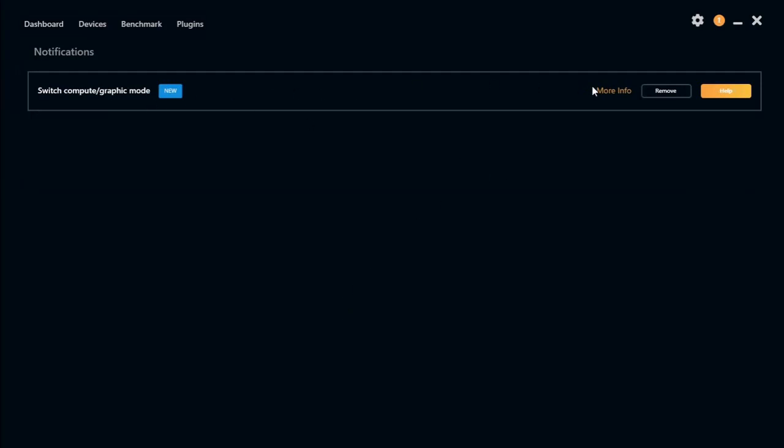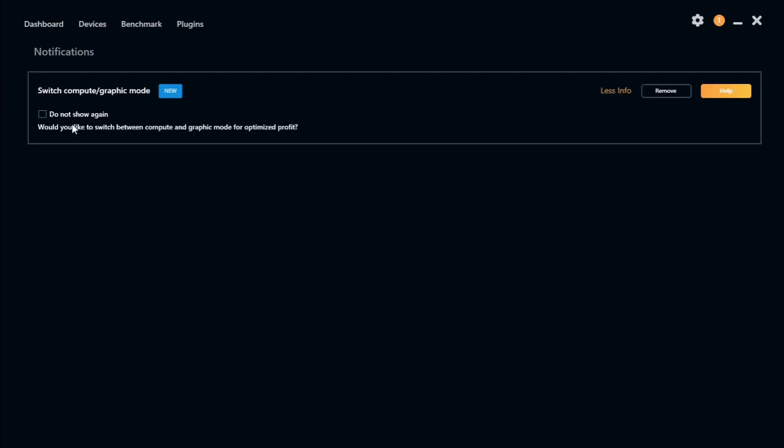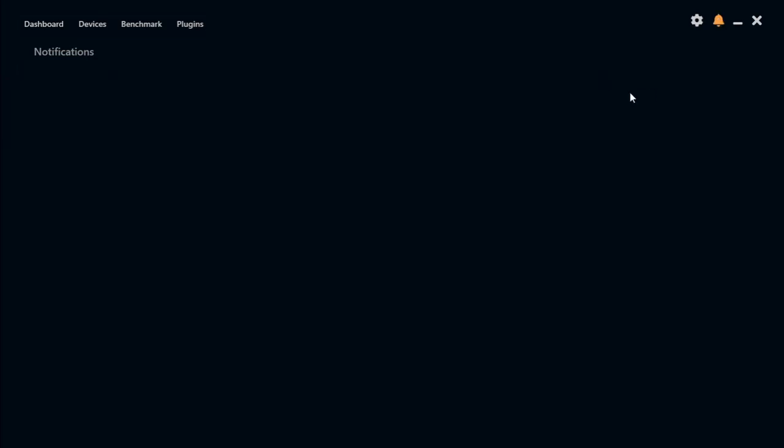And switching to compute mode. This is an AMD setting. Changing it from graphics to compute. That you only do on the Polaris 570 or RX 580. So we don't need to do that. We can remove that.